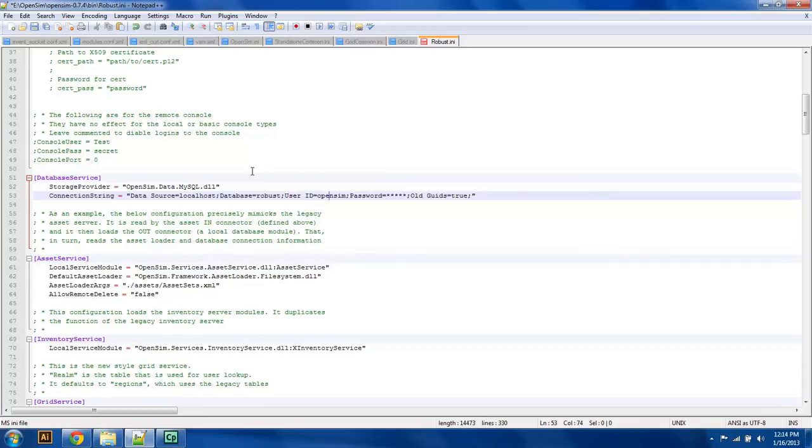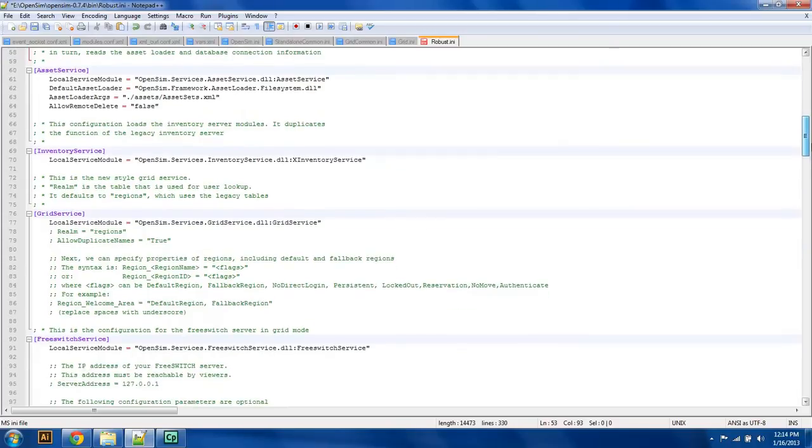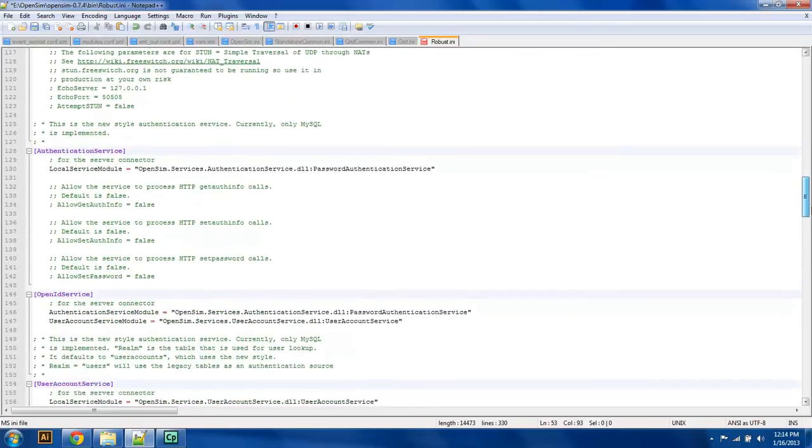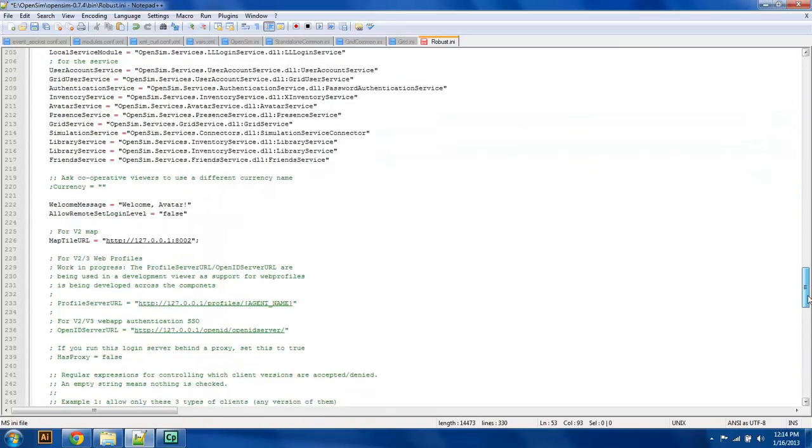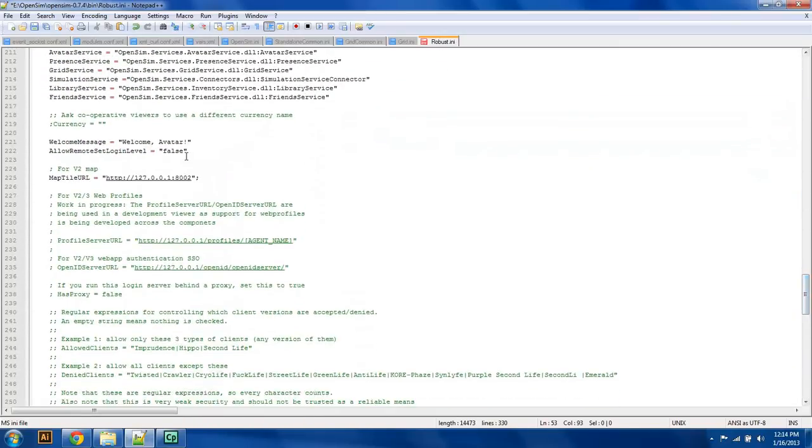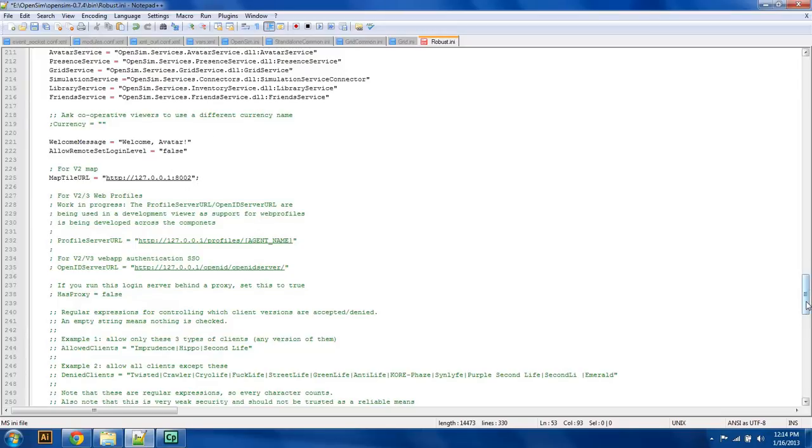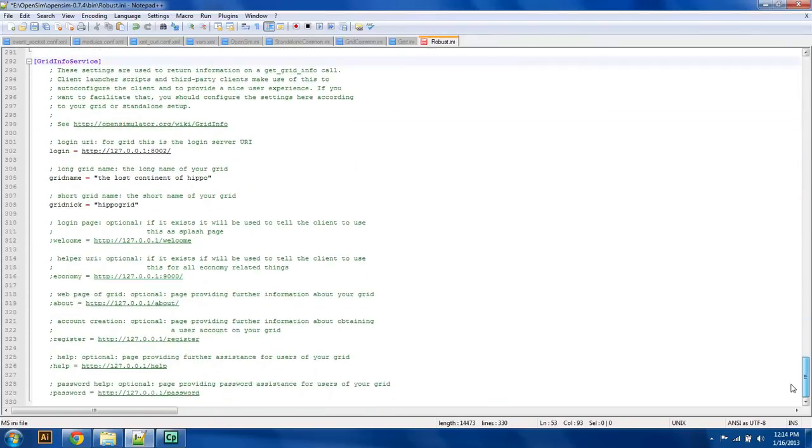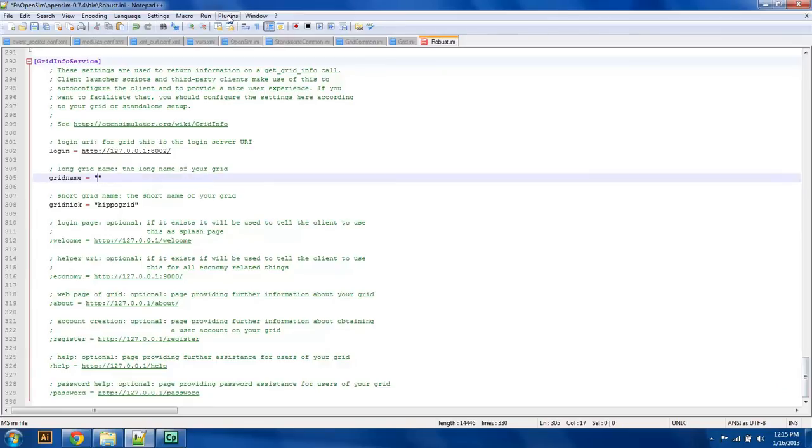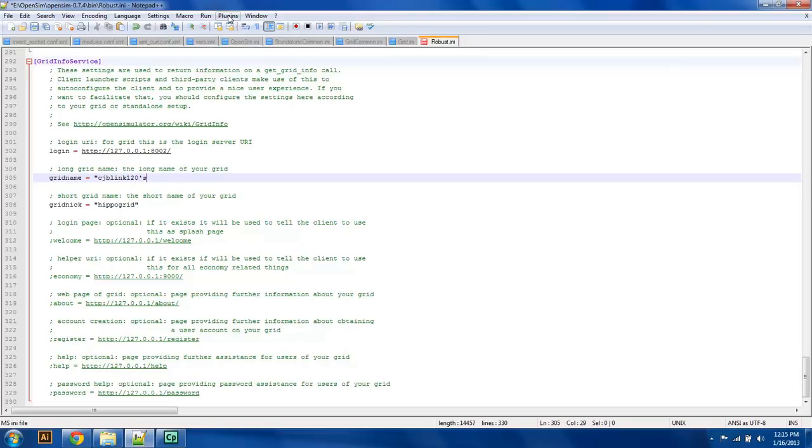Then I'm going to scroll down and make sure I'm not missing anything here. All of these are just going to be things where we're listening on the different ports. Here's your welcome message so that whenever you log in from your viewer, you can say welcome, avatar, or welcome to our grid, or whatever you want to say. And here you can change your grid name from the Lost Continent of Hippo to whatever you want to say. So I'm just going to say CJBlink120 Grid. And then the grid nickname, I'm just going to say is CJBlink120.